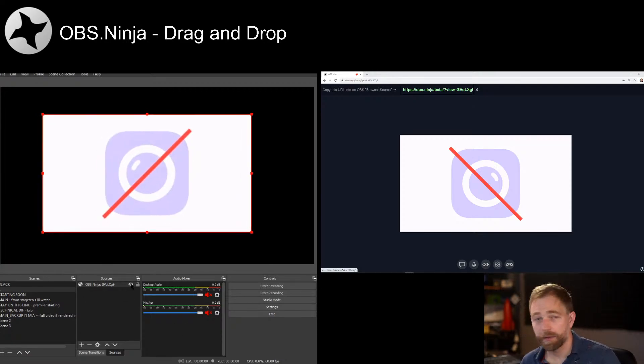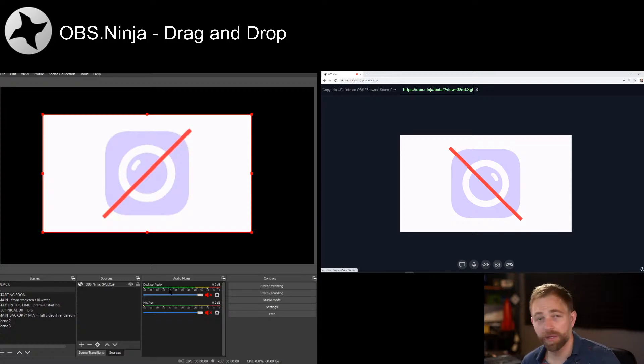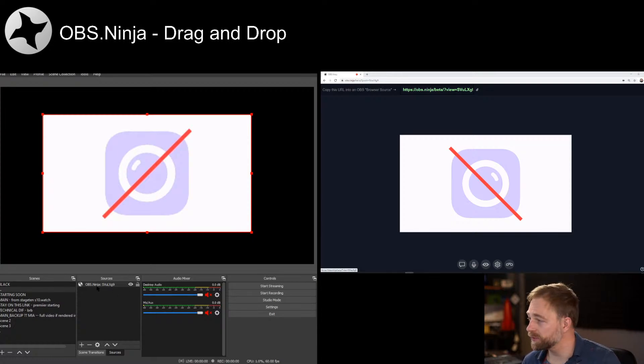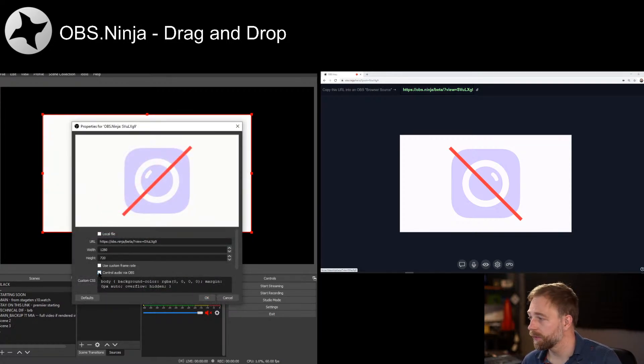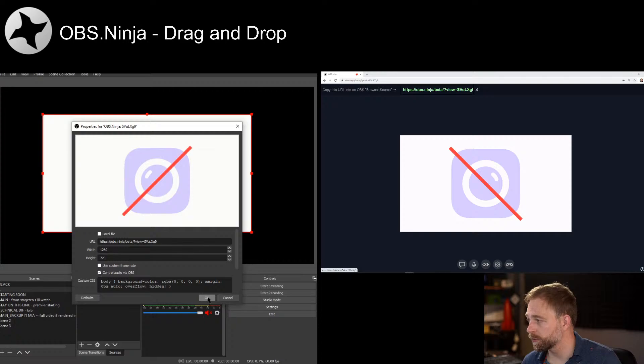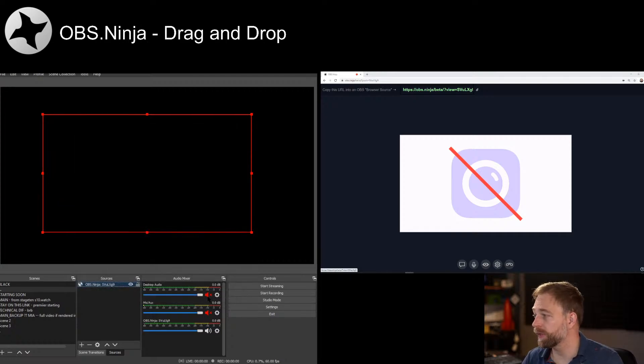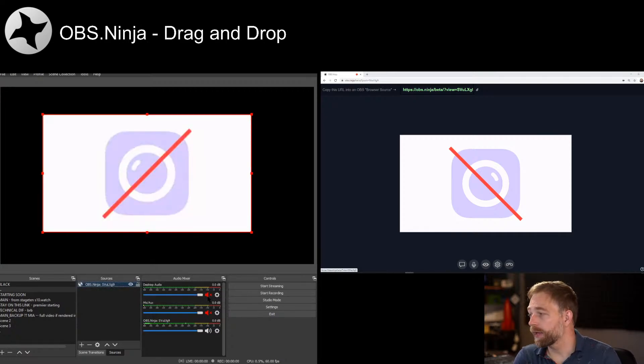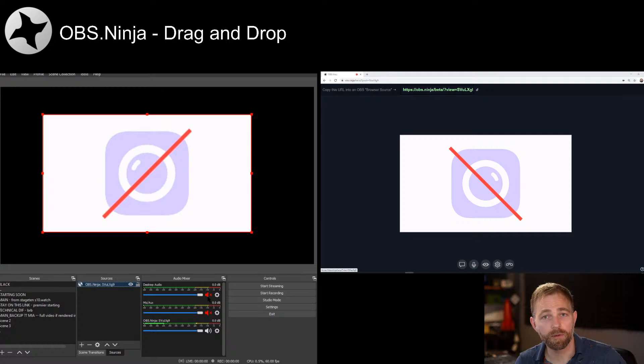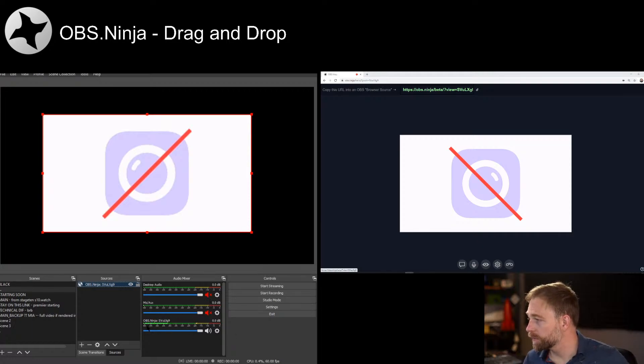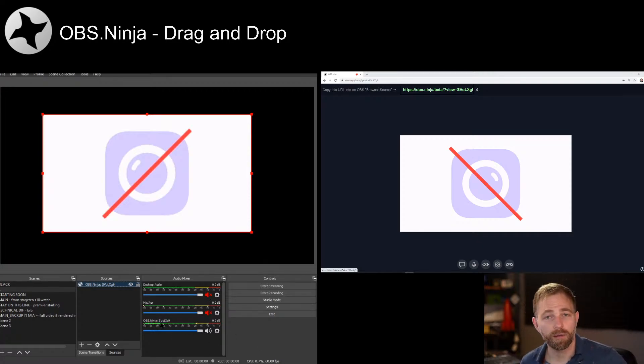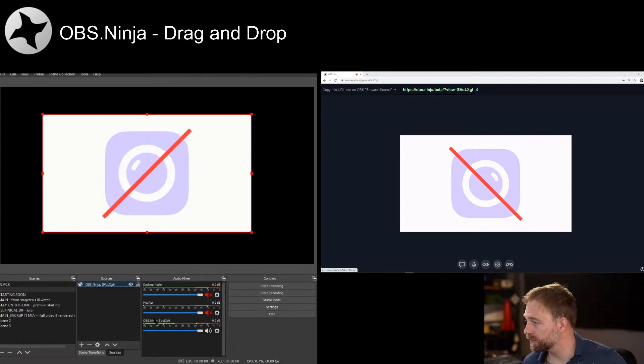Now you'll notice that we don't really have any audio being captured in OBS yet, so we still need to double click it and click control audio via OBS. Now we should have audio right here, popping up with the label of our OBS Ninja feed.